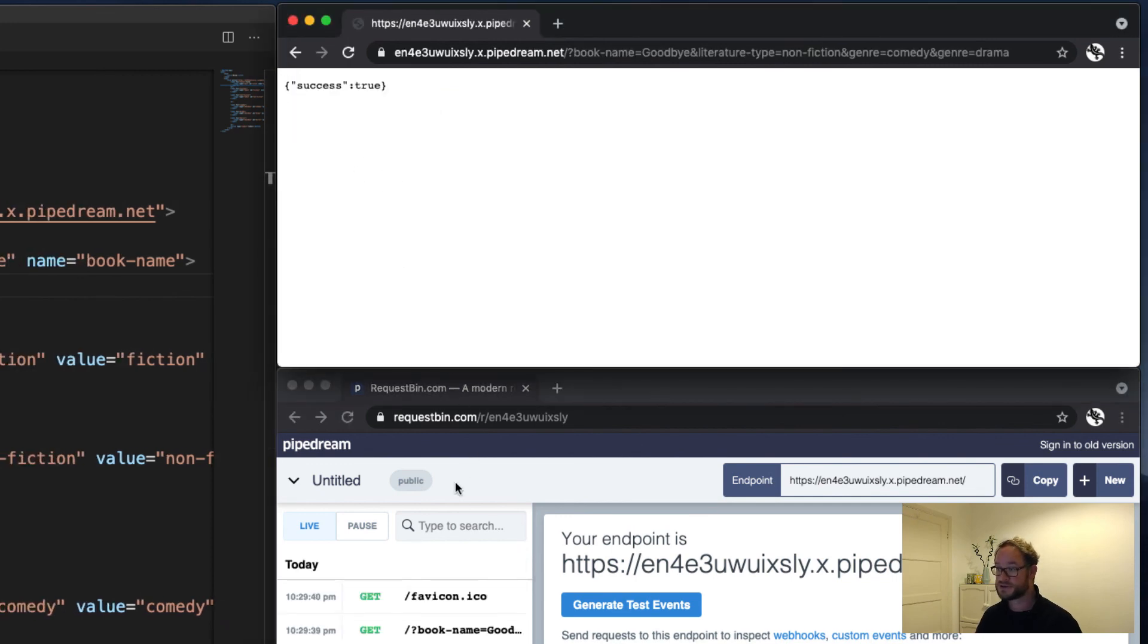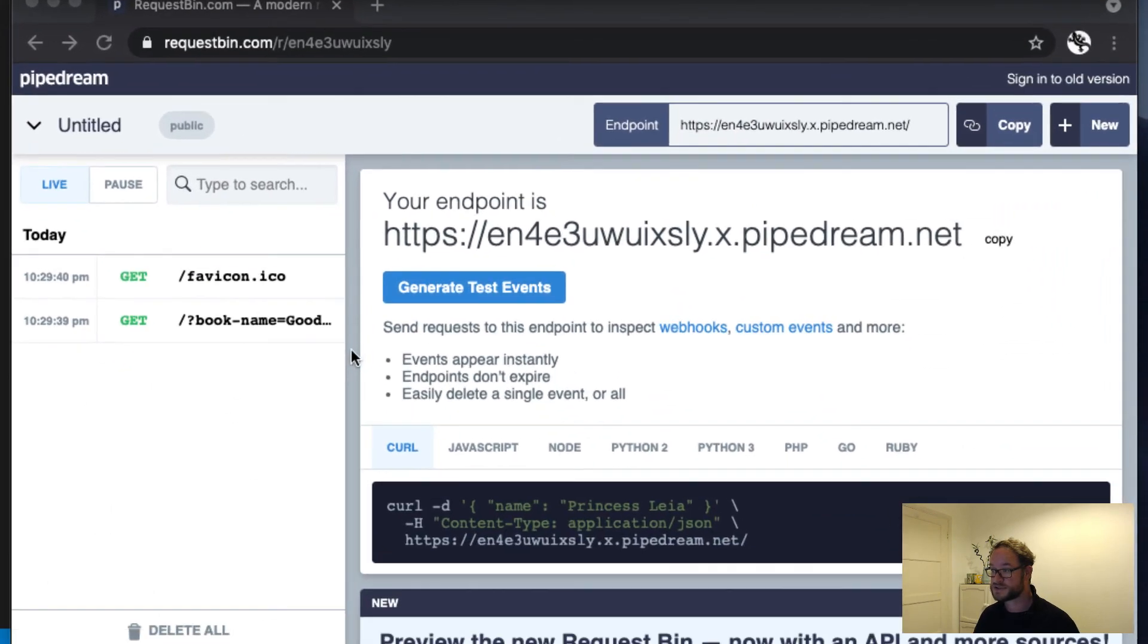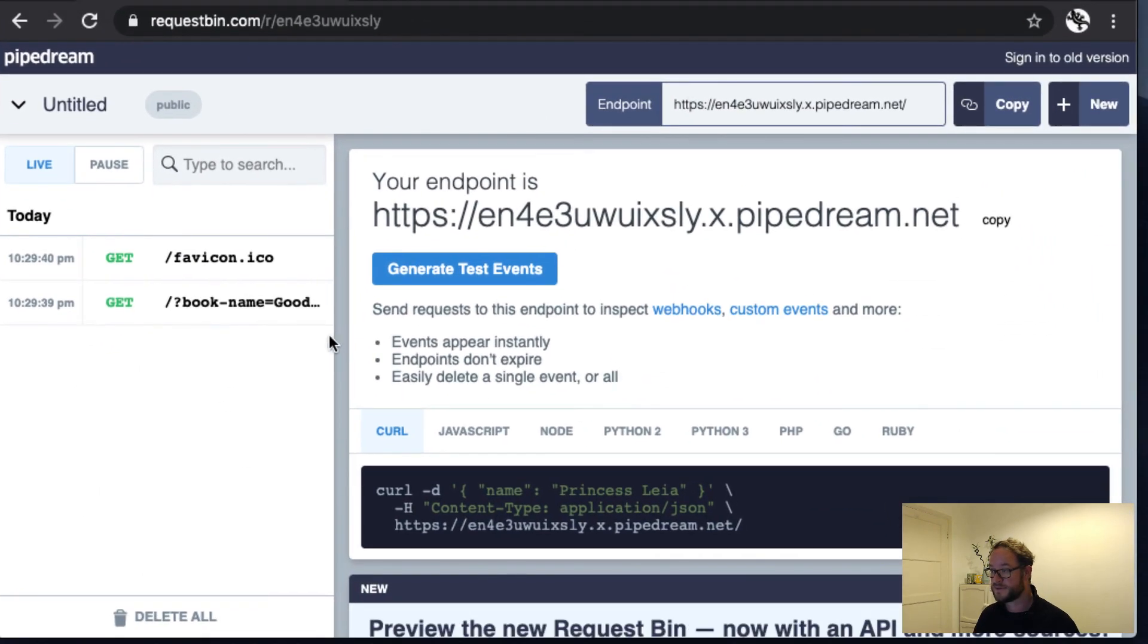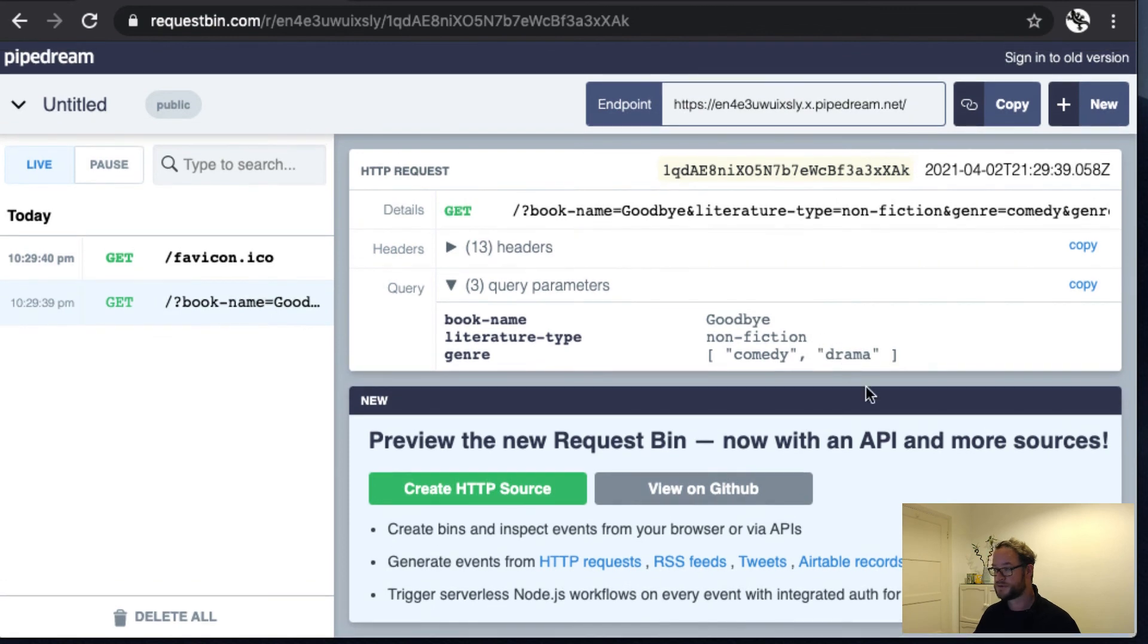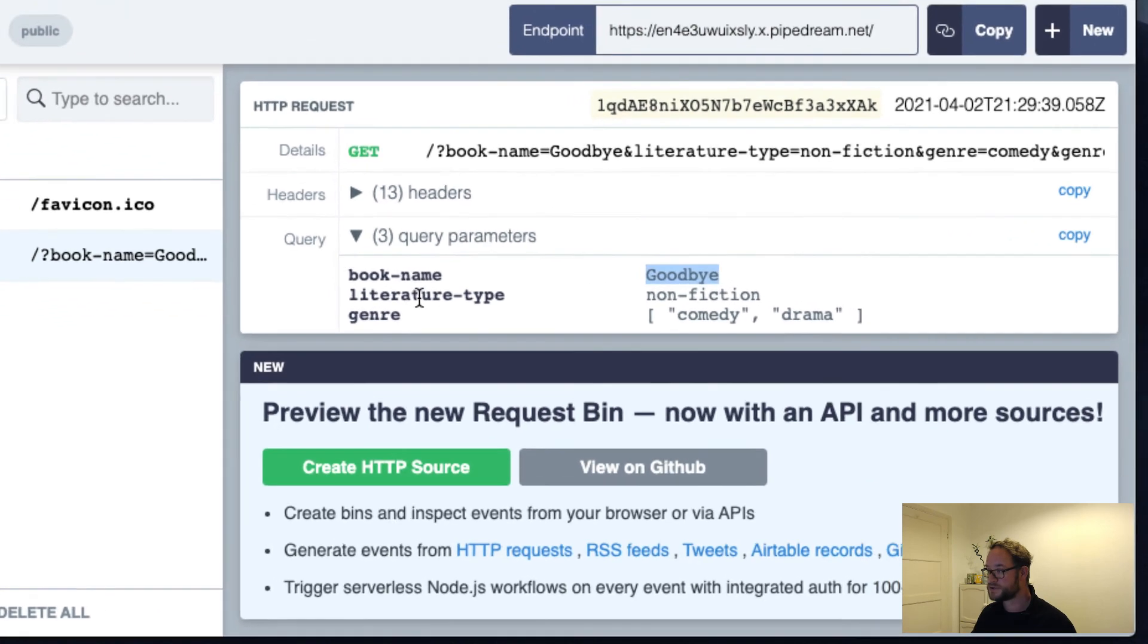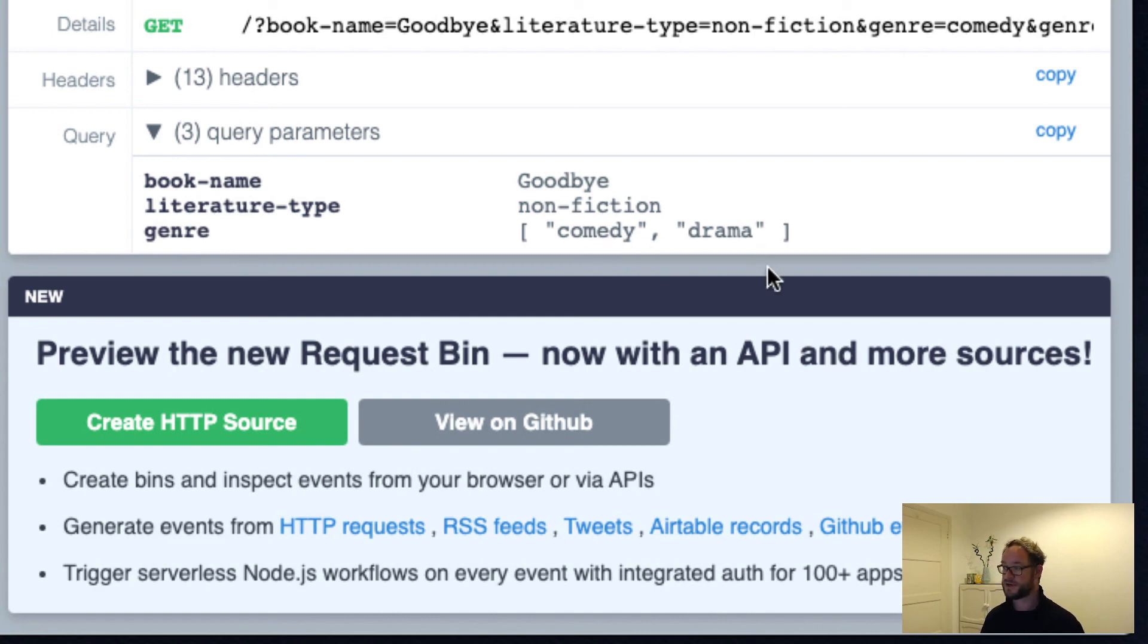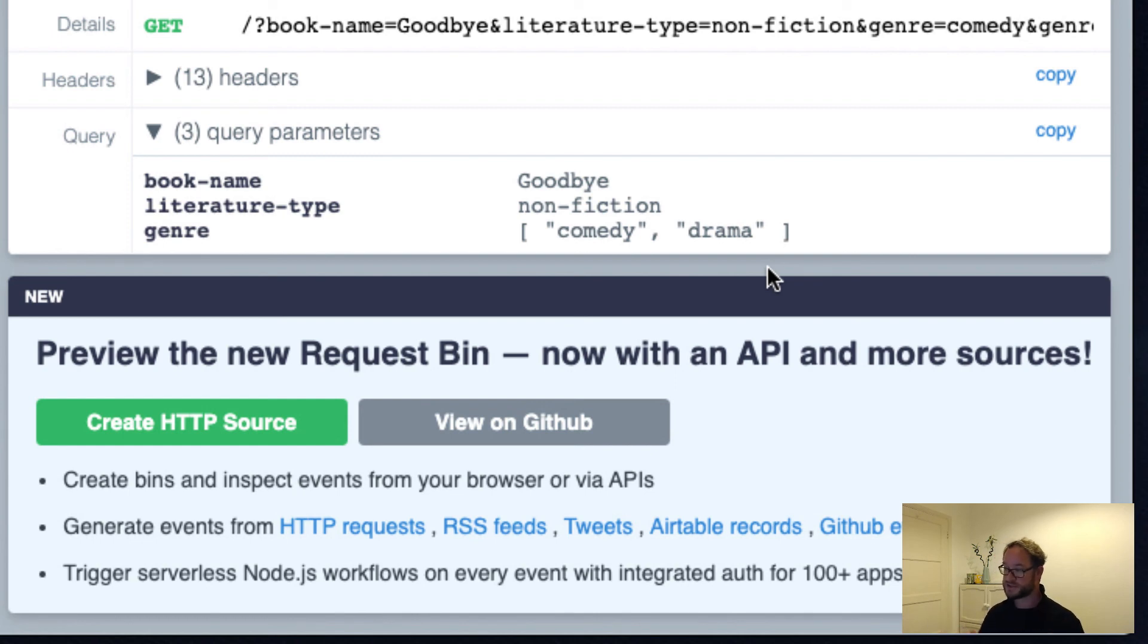There you go. Things are happening. And so it's replied with a success message. And if we look into this, here we go. We can see that the book name was Goodbye. The literature type was Non-fiction. And the genre was Comedy-Drama. So there's an example of a real running server receiving a request, interpreting the data, and then presenting it back to us.